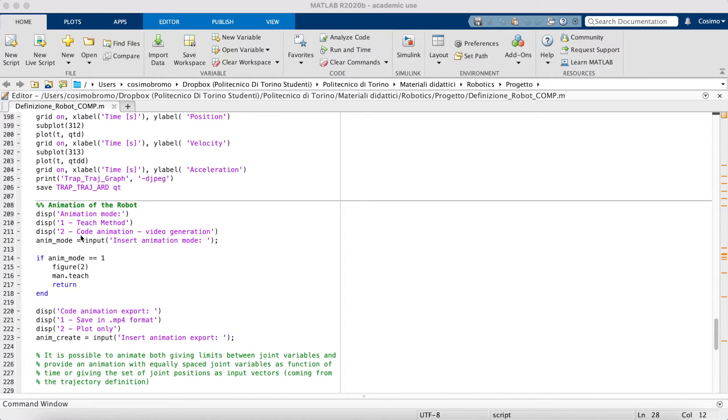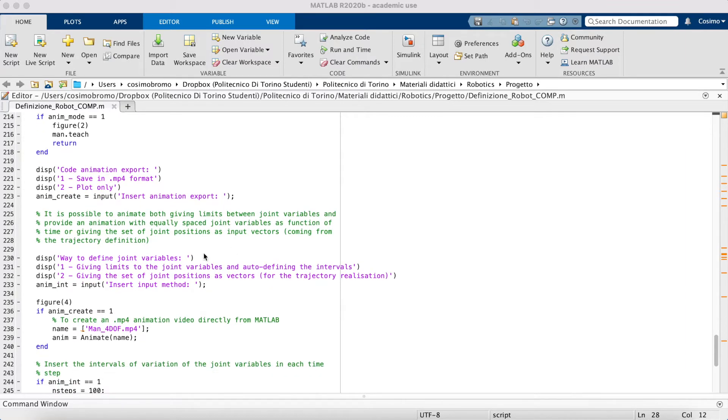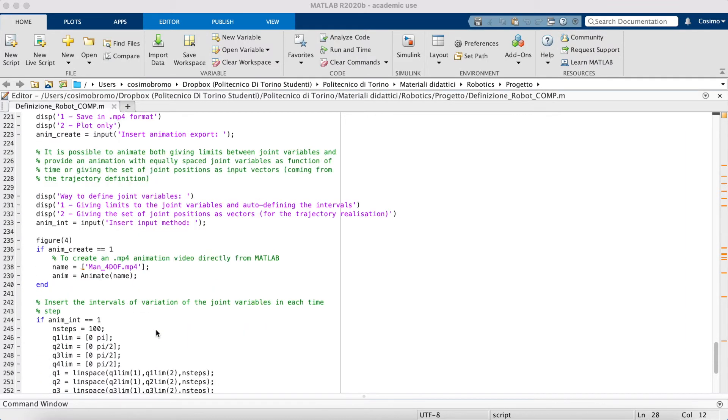Moreover, there is the part of the animation of the robot that allows us to save in an MP4 file our animation video of the robot.